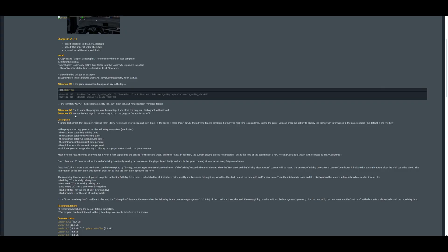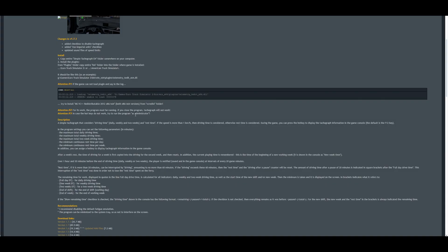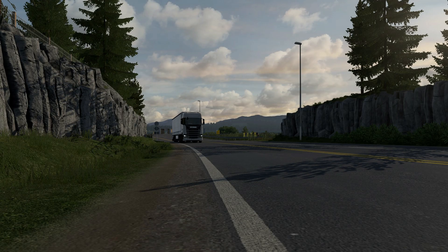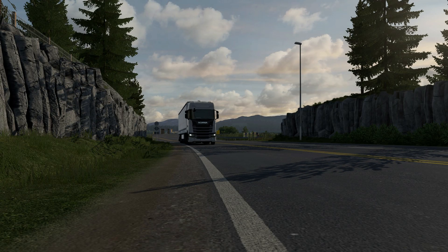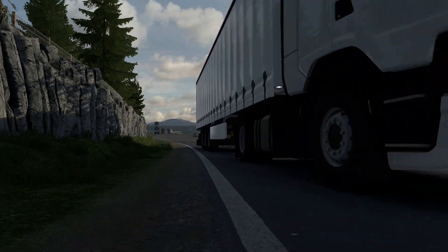Then another possible issue is that, for its work, the program must be running. If you close the program, Tachograph will not work. So make sure you don't press the X button in Tachograph application before starting the game. And final third warning is if hotkeys don't work, start Tachograph application as administrator.